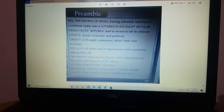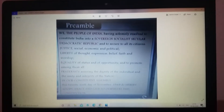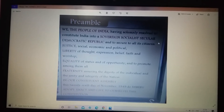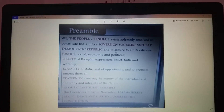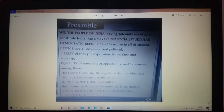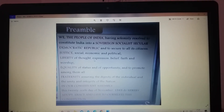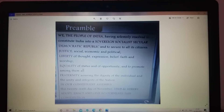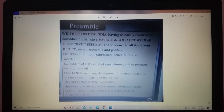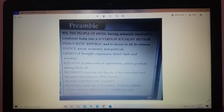We the people of India, having solemnly resolved to constitute India into a sovereign socialist secular democratic republic, and to secure to all its citizens justice — social, economic and political — liberty of thought, expression, belief, faith and worship, equality of status and of opportunity, and to promote amongst them all fraternity assuring the dignity